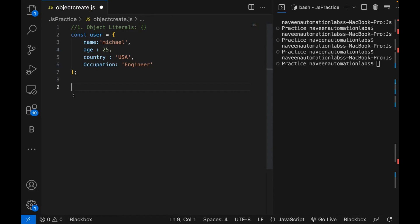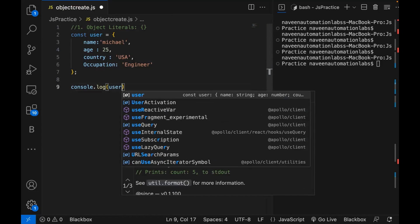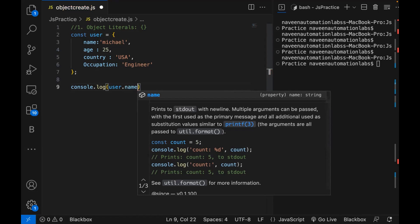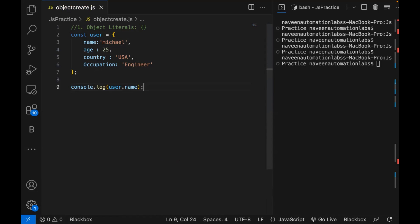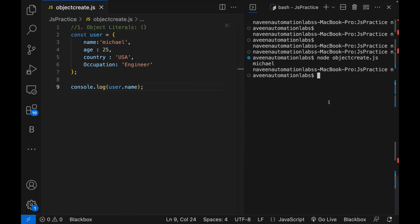Now if I really want to fetch some information from this user object, I use console.log with dot notation — user.name. So user.name will give you 'Michael'. Let me run it — node object_create.js — and you can see Michael is printing on the console.